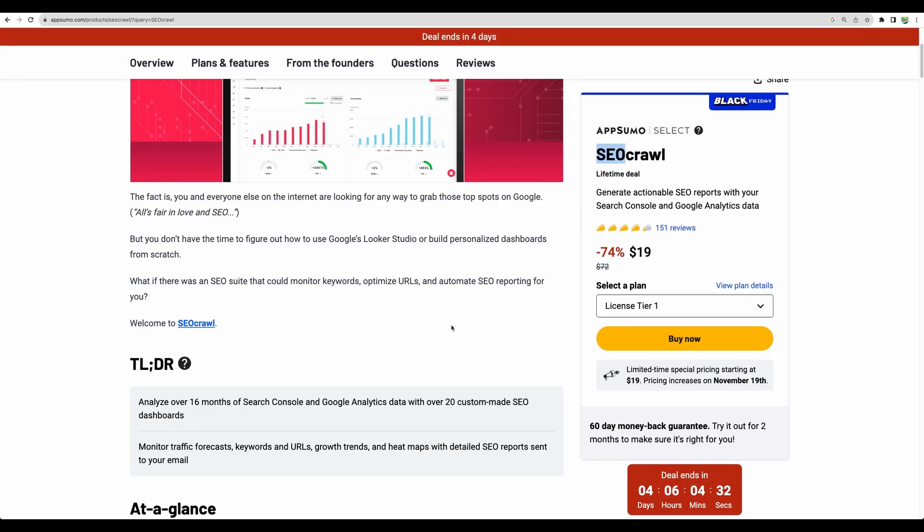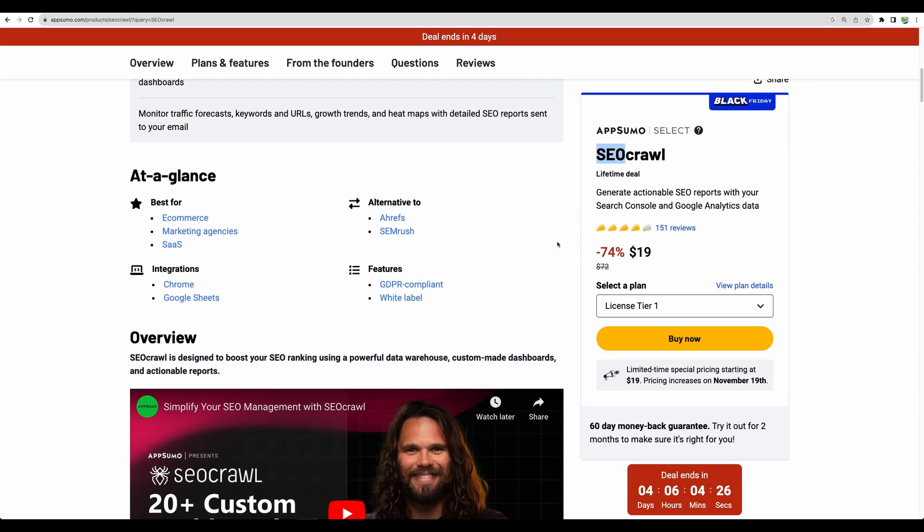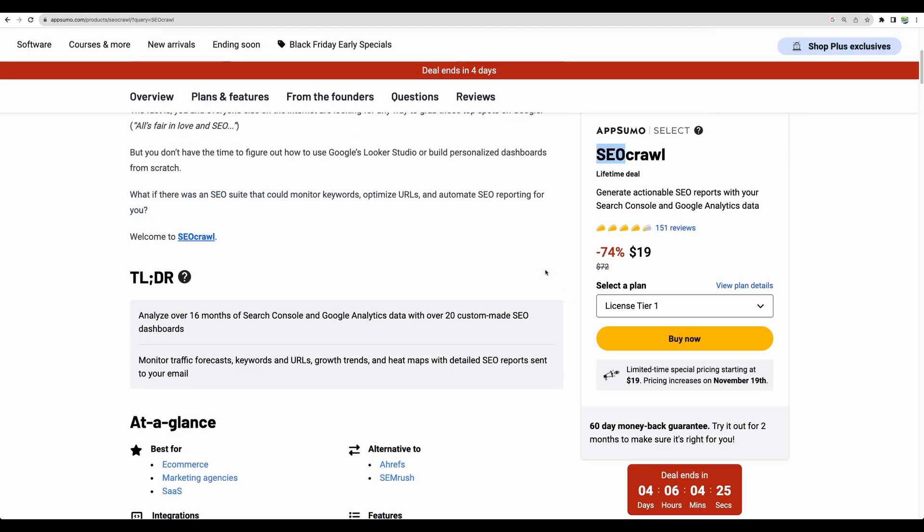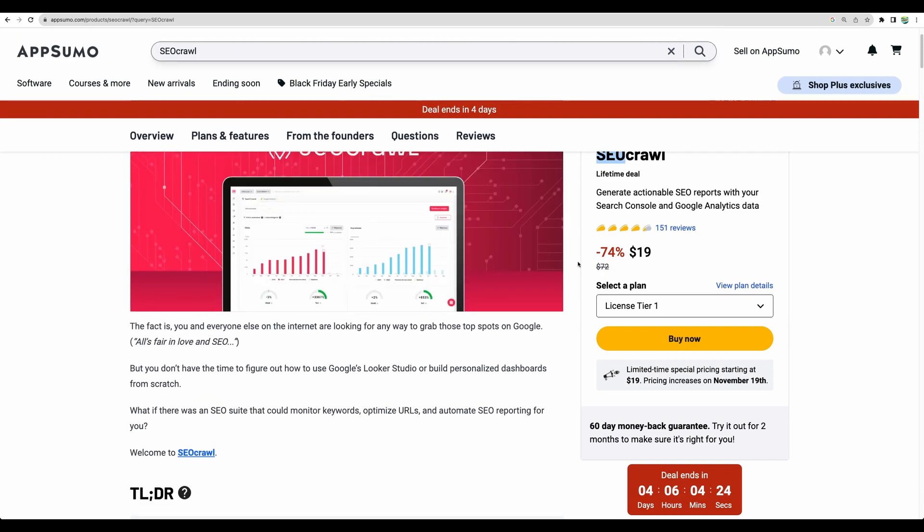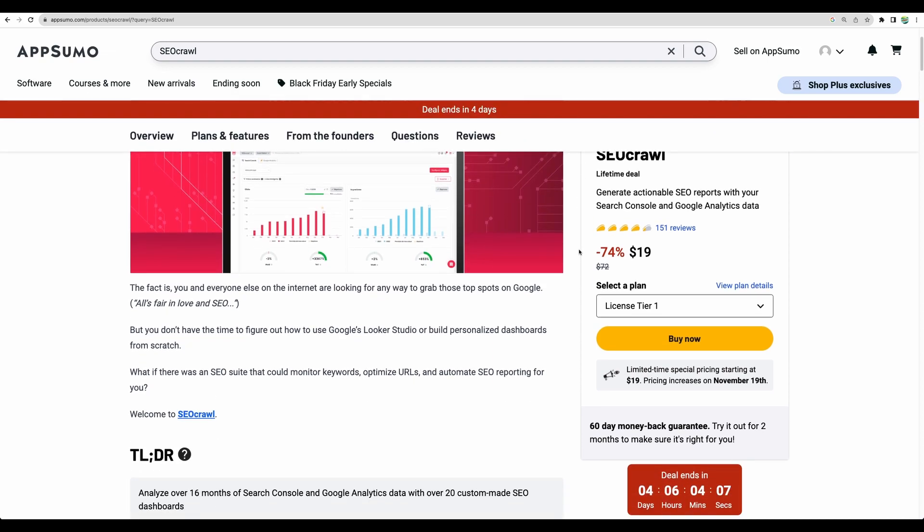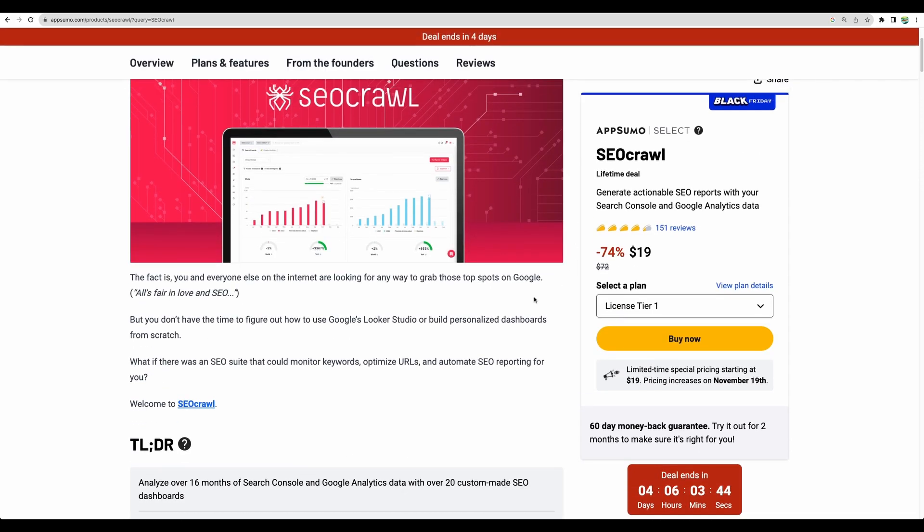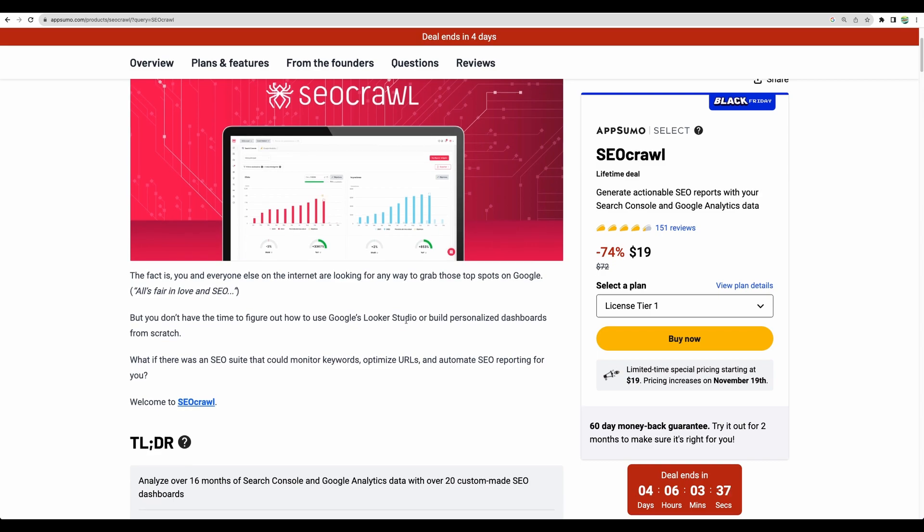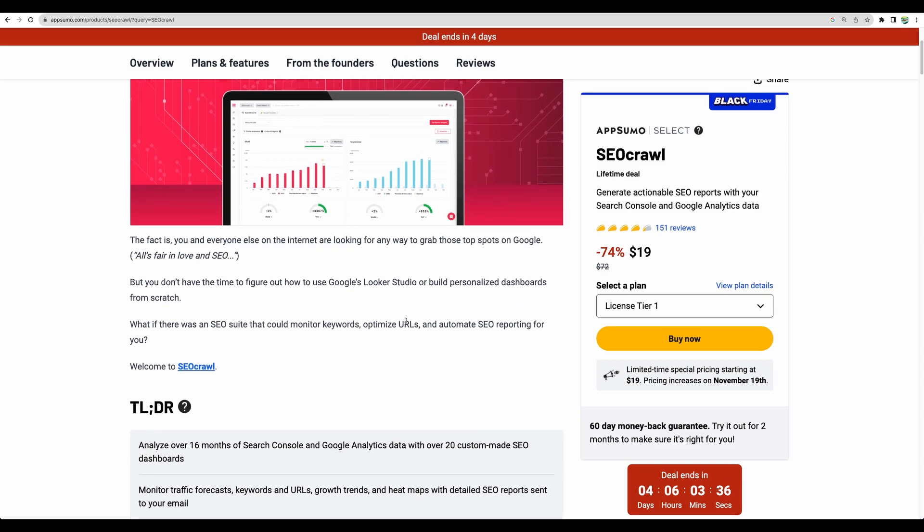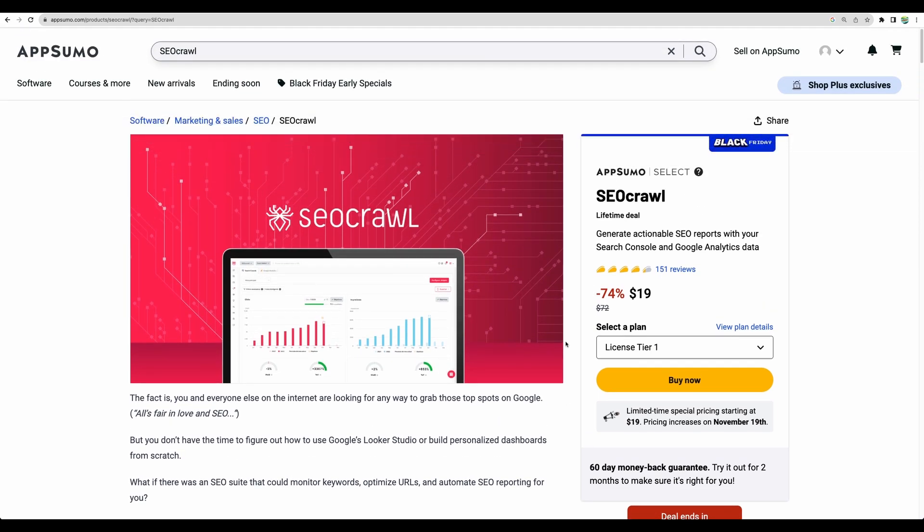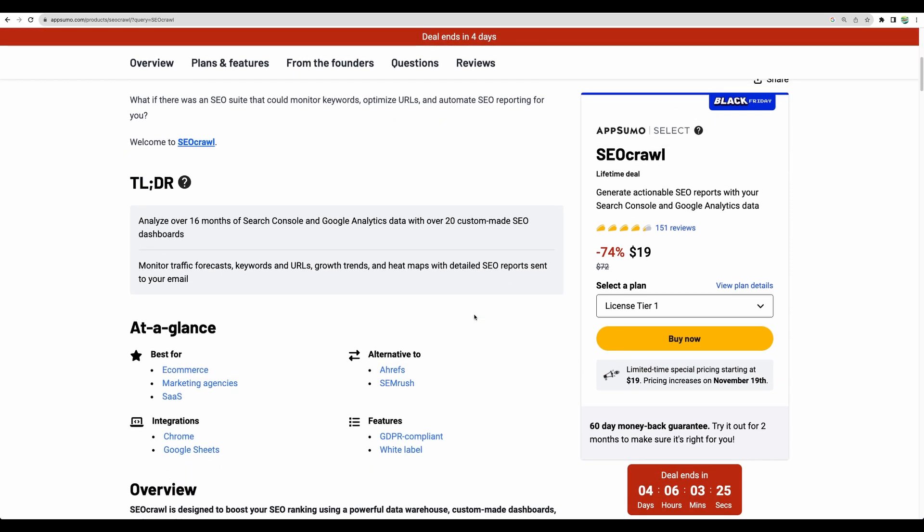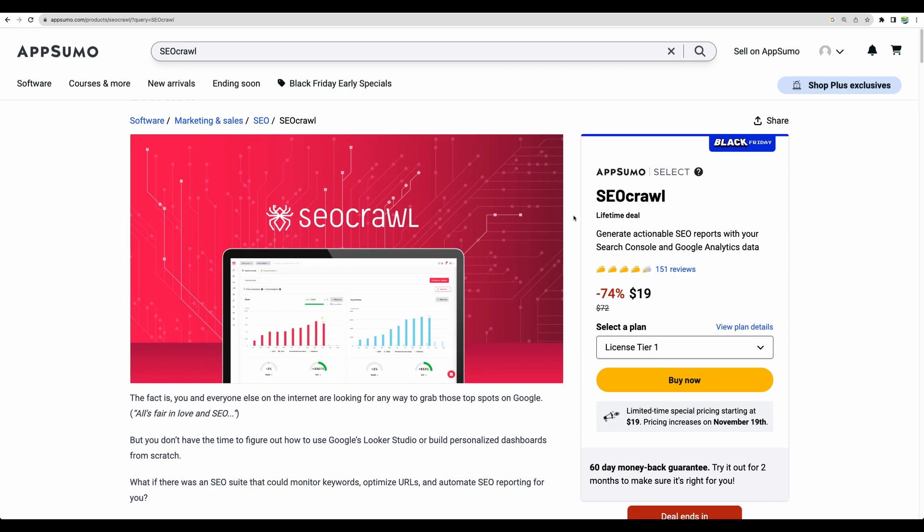There are some information in the crawler section where you get insights about some technical SEO issues on your pages. However, the main strength of SEO Crawl is in better representation of your Google Search Console and Google Analytics data. Especially if you are just starting looking at Google Search Console data or Google Analytics data through Google websites, it might be overcomplicated and SEO Crawl gives you different insights, different views, different dashboards on your search data.